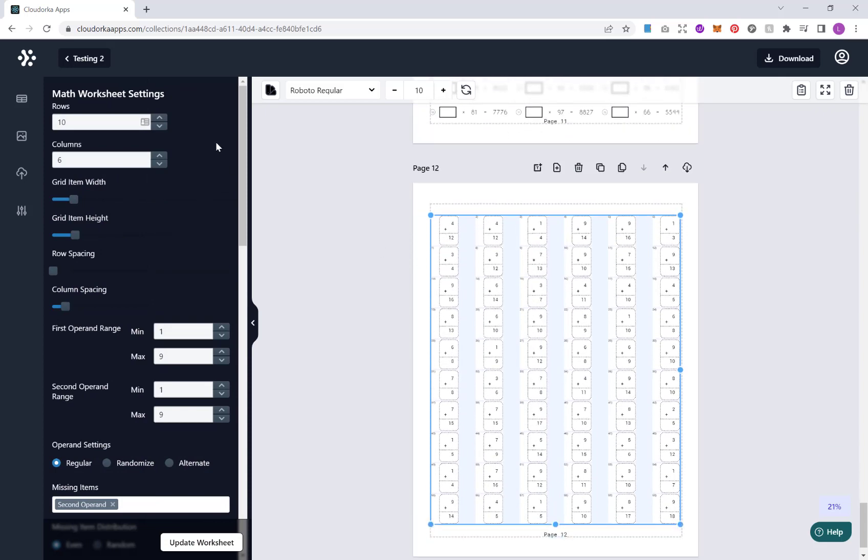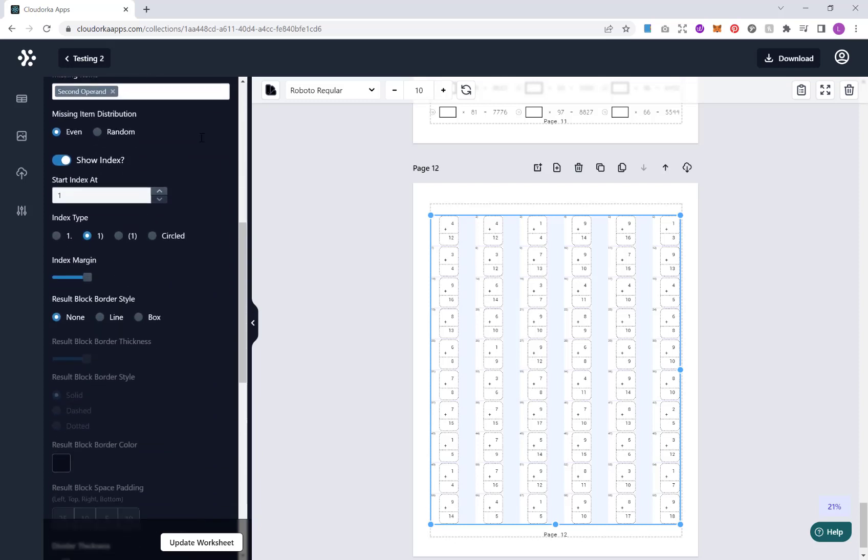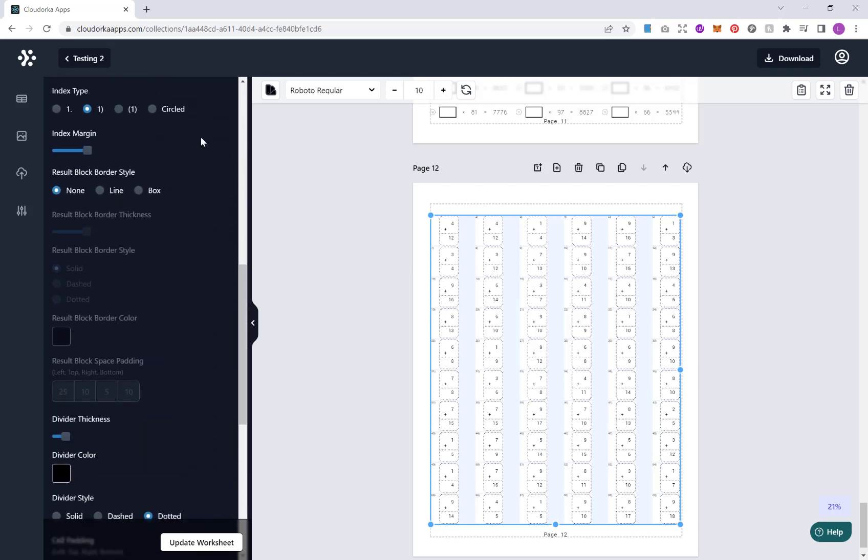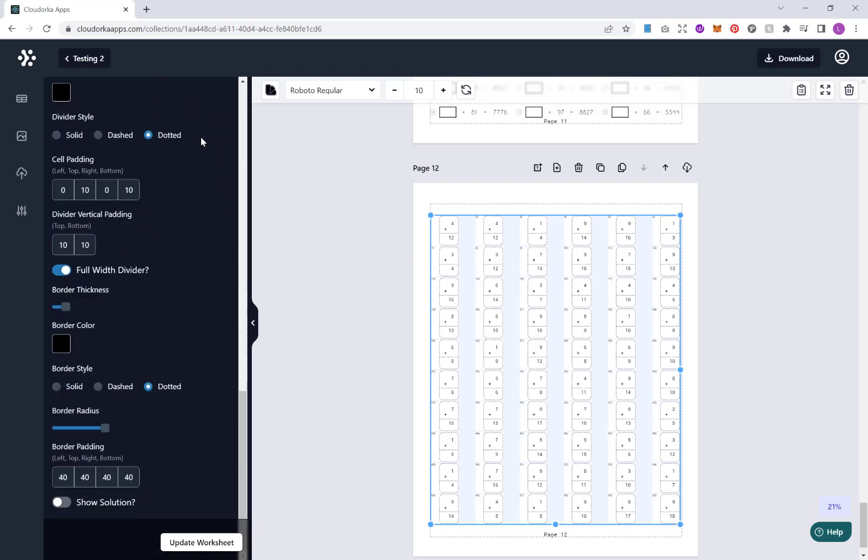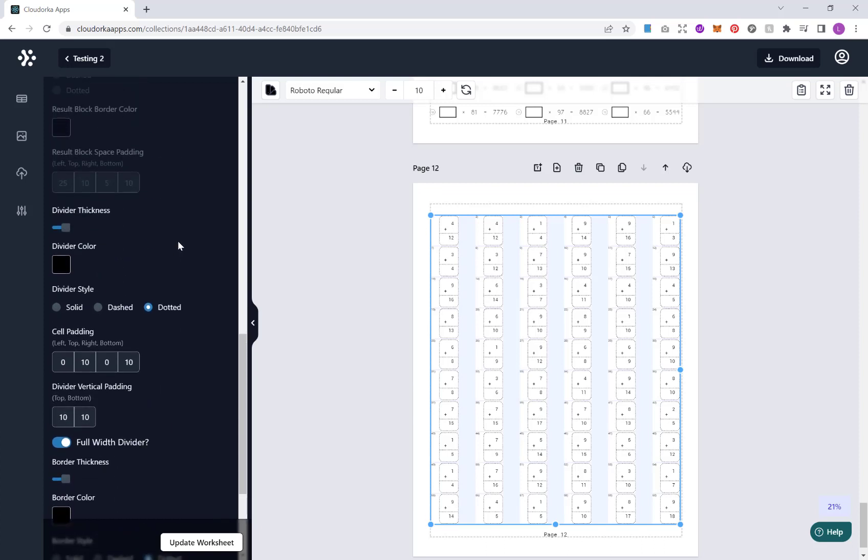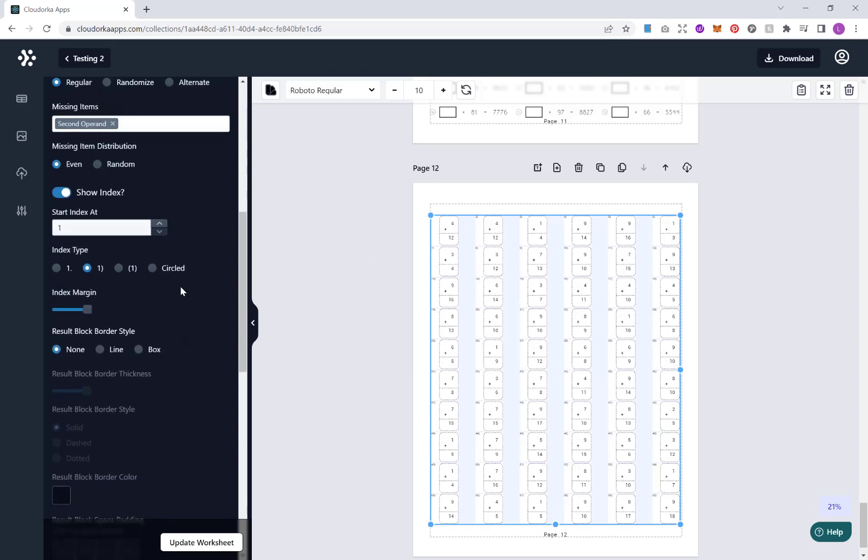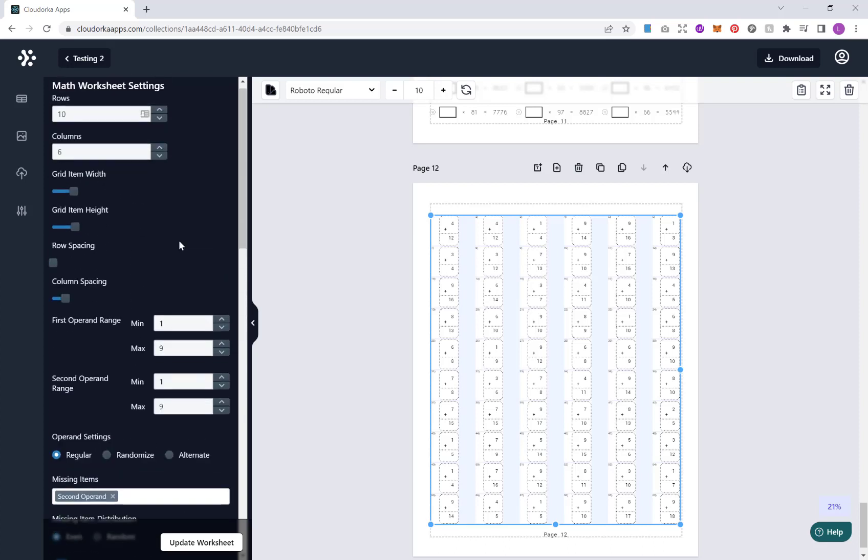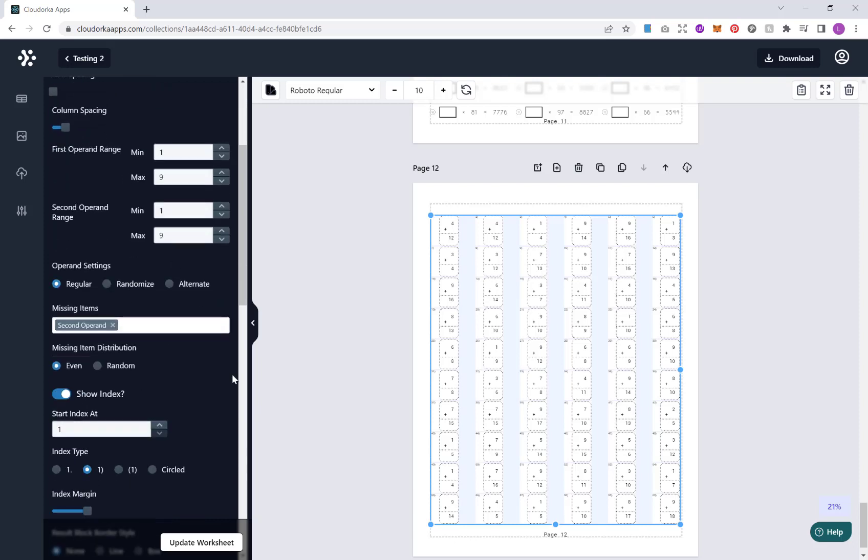Now, again, you'll have exactly the same options as before for different stylings. Obviously, where different ones have slightly different borders and features, you might have a few different options in here. But the basic principle is the same. And again, you can change, for example, difficulty, the rows, the columns, etc.